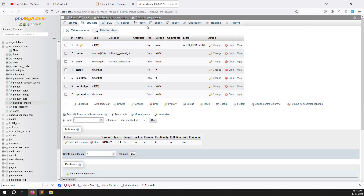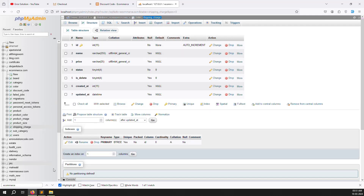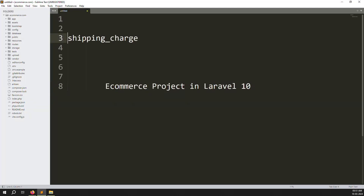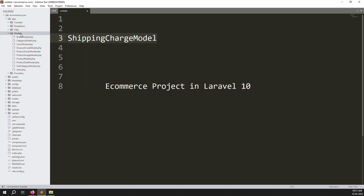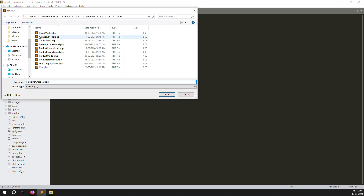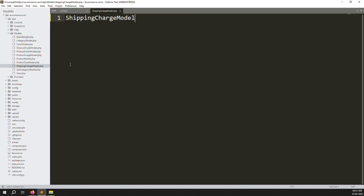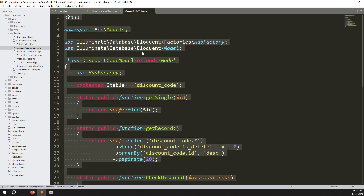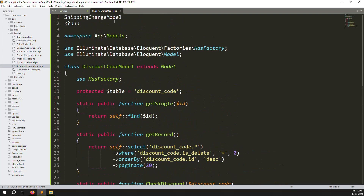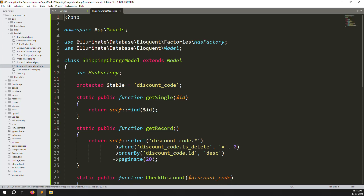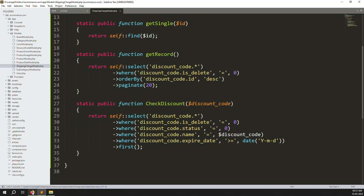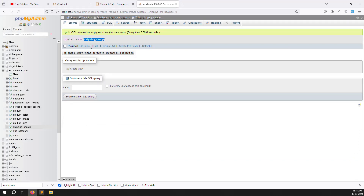Now we'll do the admin-side work. First create the model. Copy the table name, go to app/Models, and create a new model file 'ShippingCharge'. As a shortcut, open the DiscountCode model, copy everything, paste it into the new file, update the class name to 'ShippingCharge', and remove any extra spacing. The table name in the model should be 'shipping_charge'.